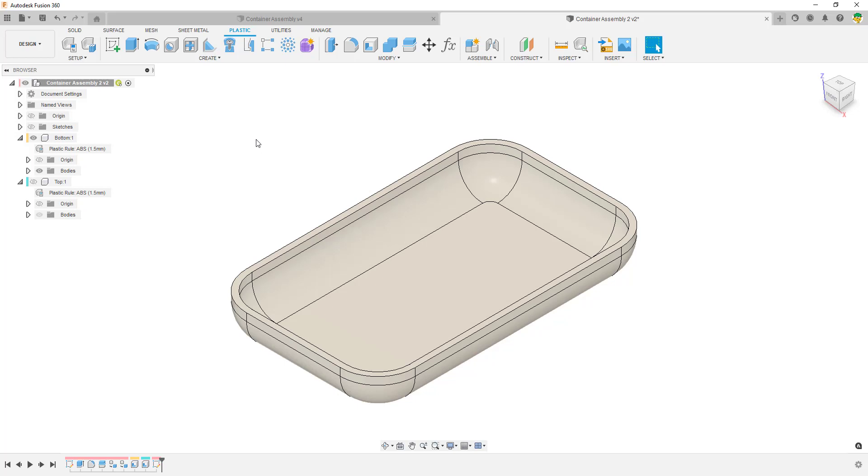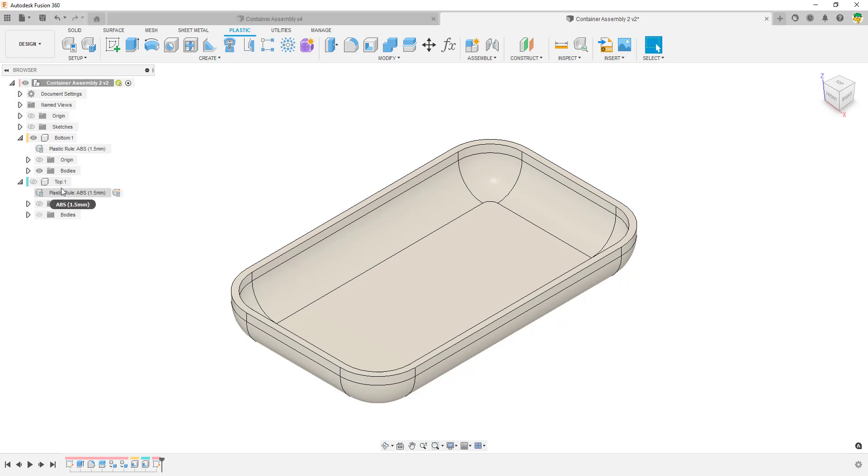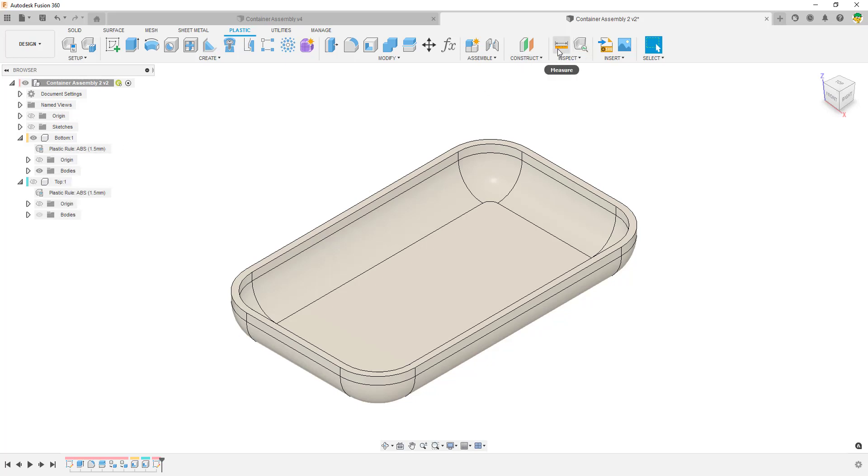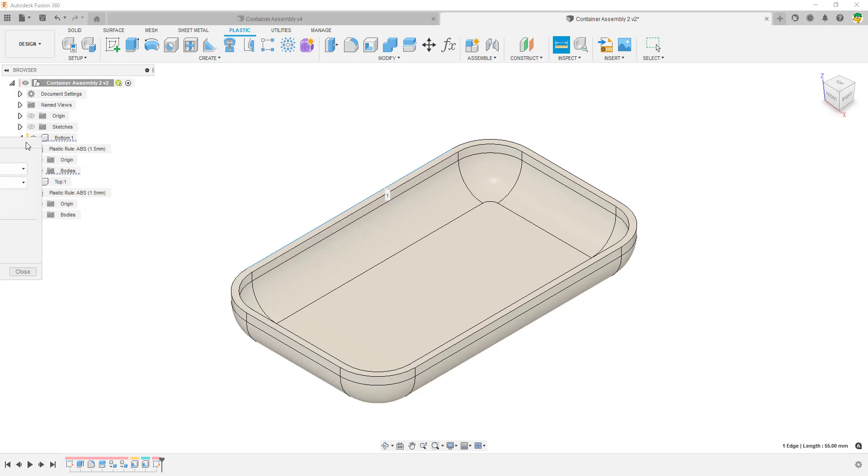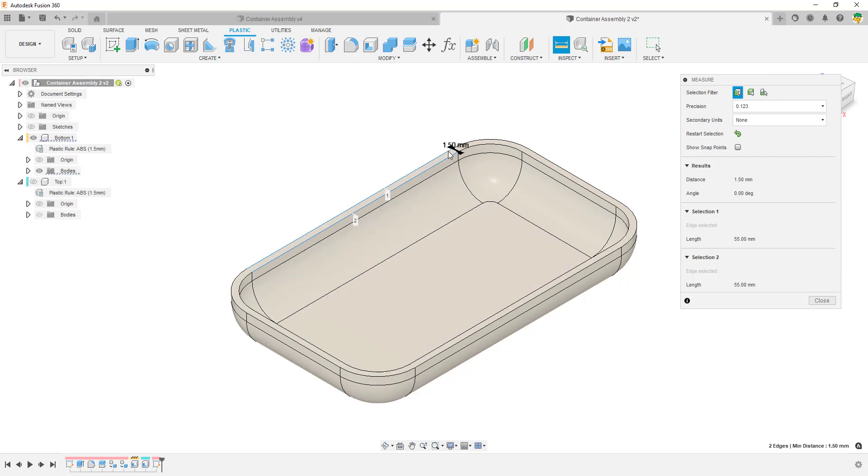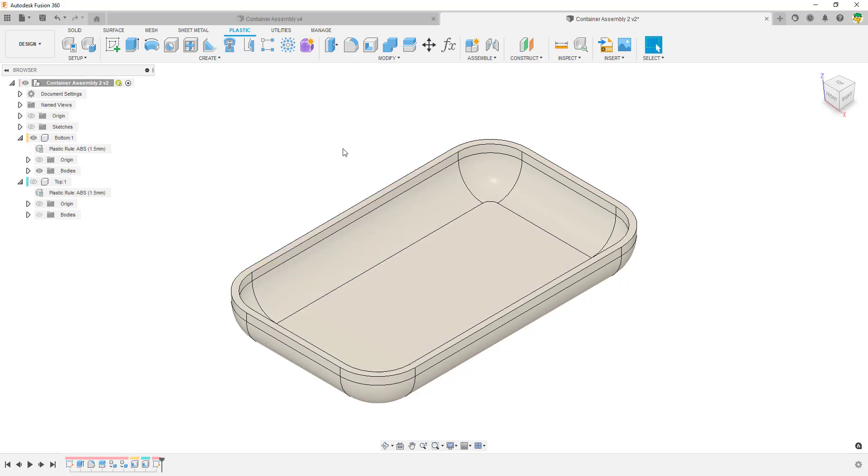In each of the components that I've created, the bottom and the top, I've assigned a plastic rule for ABS which has given me the thickness of the material which is 1.5mm. So if I go ahead and measure that, if I measure out the thickness of that shell then you'll see that it's the 1.5mm thickness that's been assigned by the material.